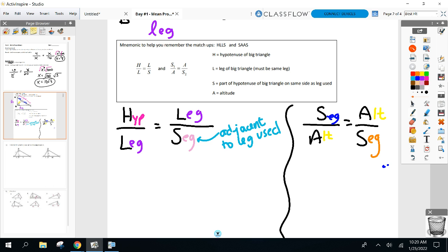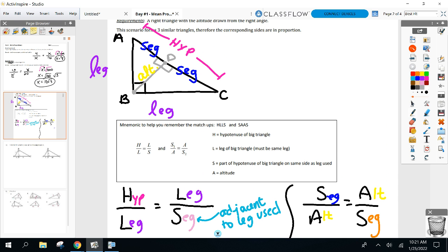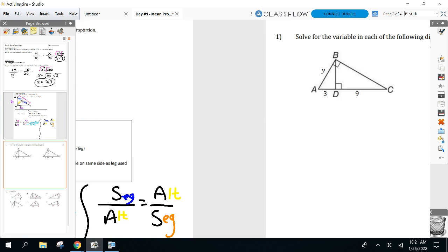Before going on to examples — this is all great, but you've got to have the right diagram. The original triangle must be a right triangle, and you need an altitude drawn to the hypotenuse. Without this specific diagram, Hills and SAS are no use. It's only for this type of diagram.